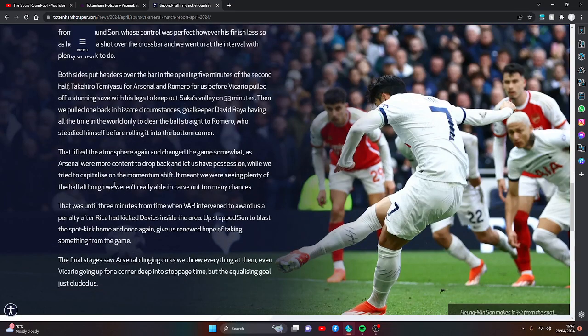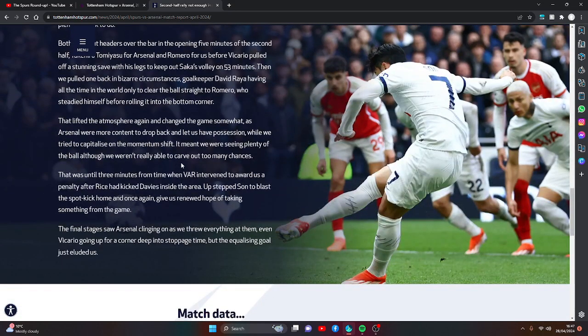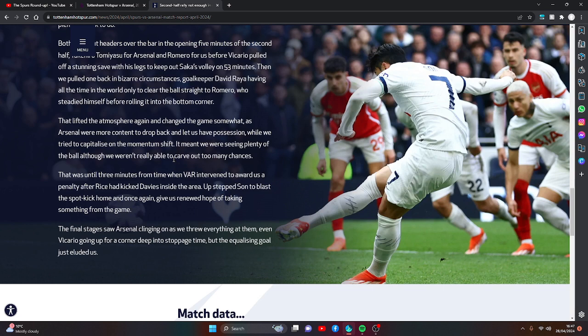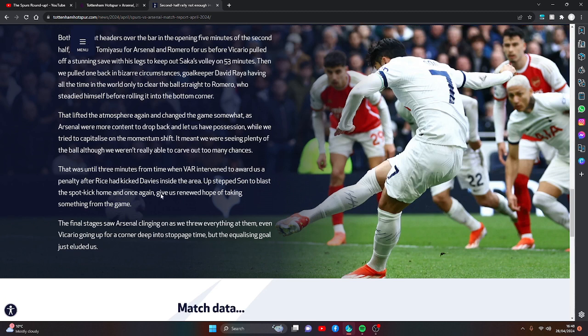That was until three minutes from time when VAR intervened and awarded us a penalty after Rice had kicked Davies inside the area. Up stepped Son to blast the spot kick home and once again give us renewed hope of taking something from the game.